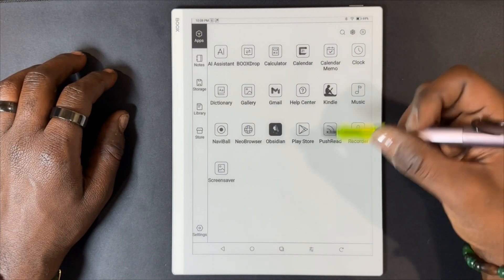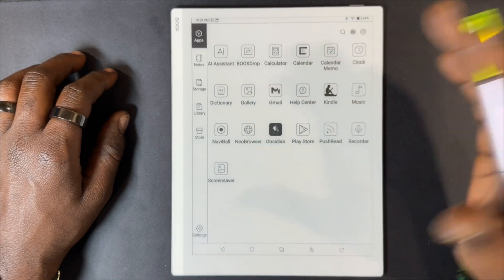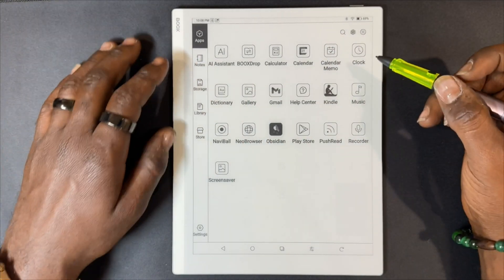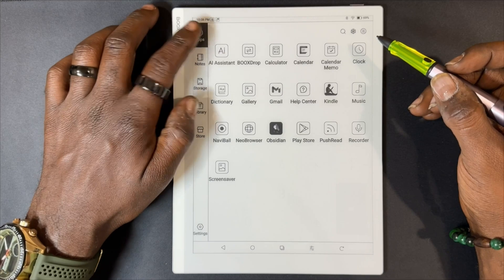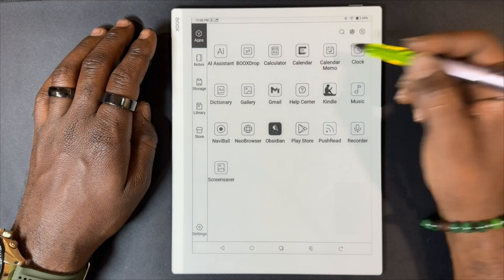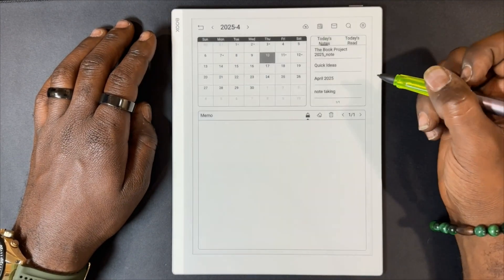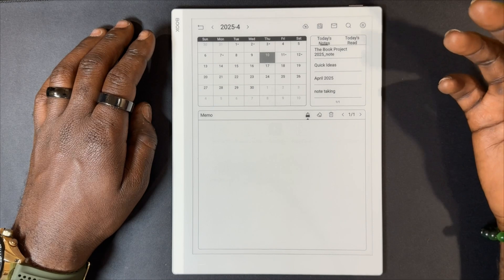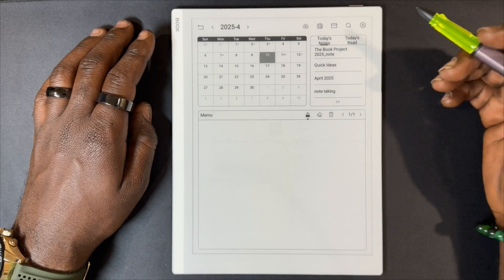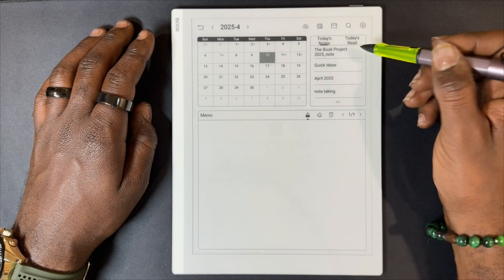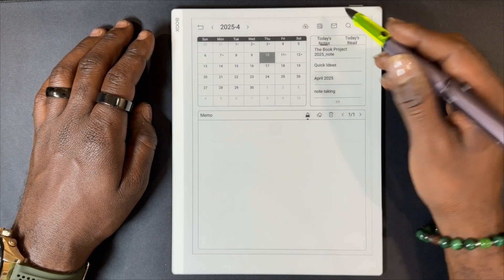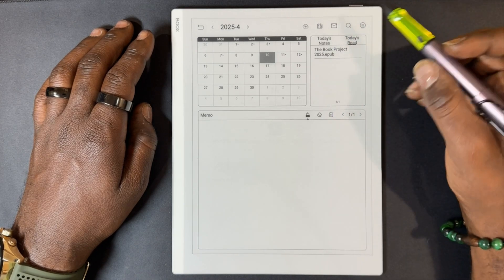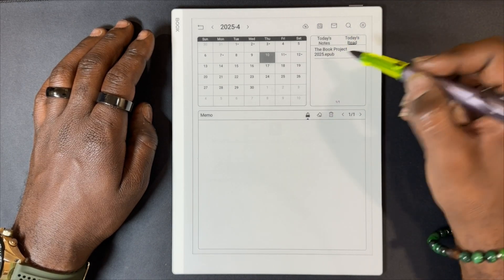Also, if you want to quickly reference that note from somewhere else — say you're in the calendar app — that note you created with your epub is going to be right there. It's the 'Book Project' note in my daily reads, and the epub is there as well.